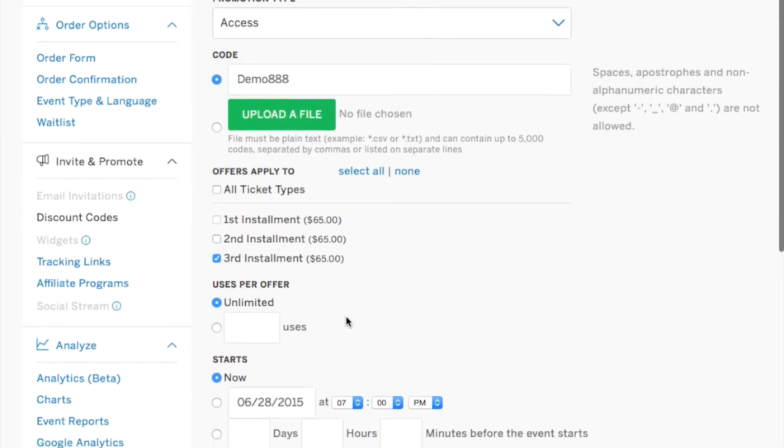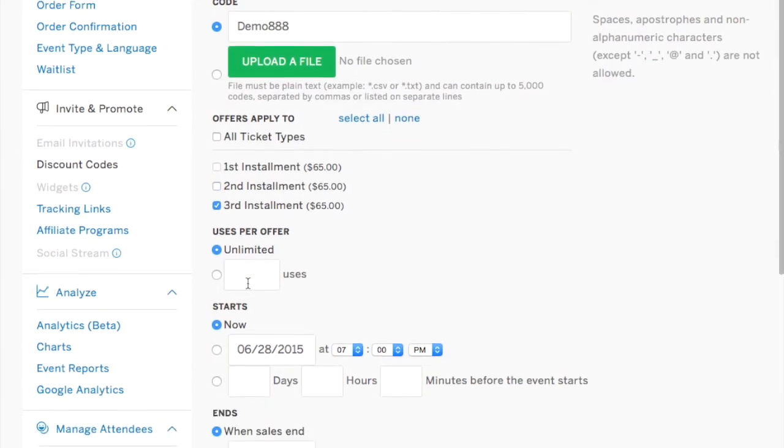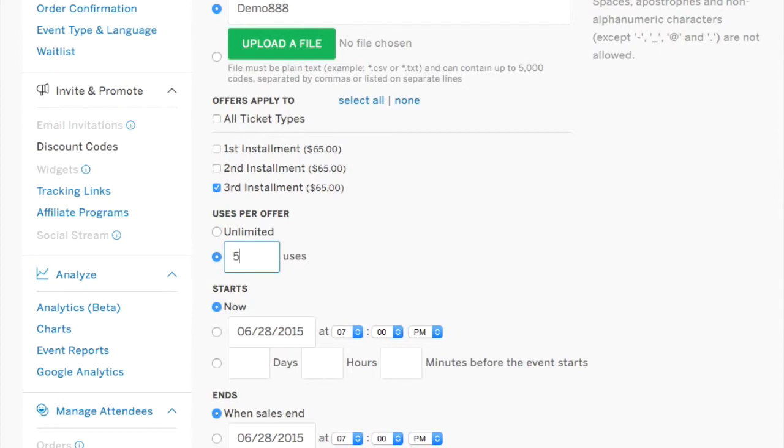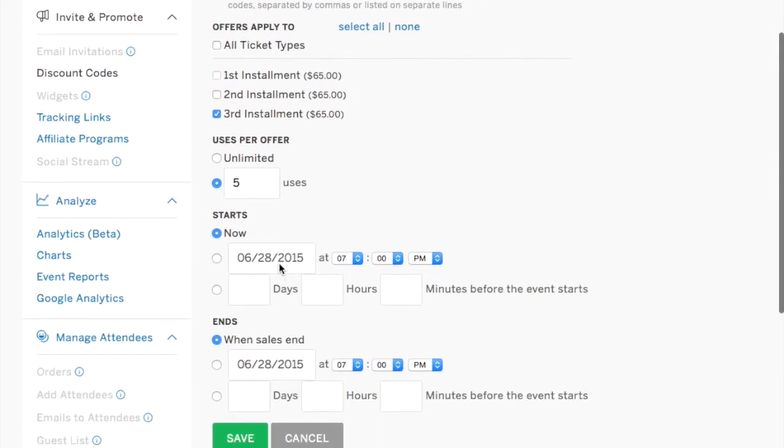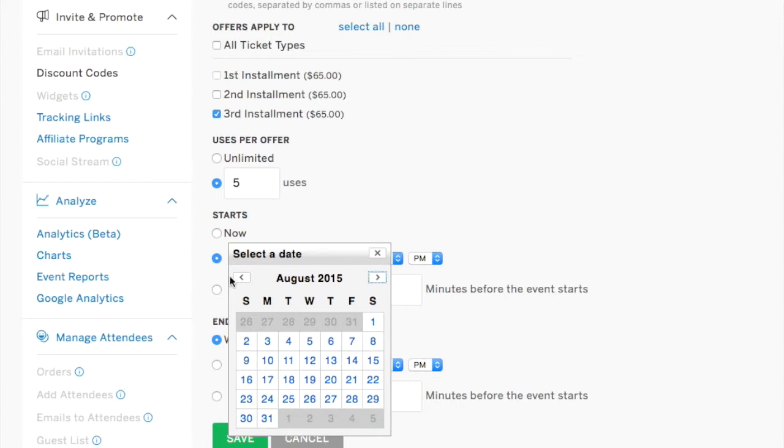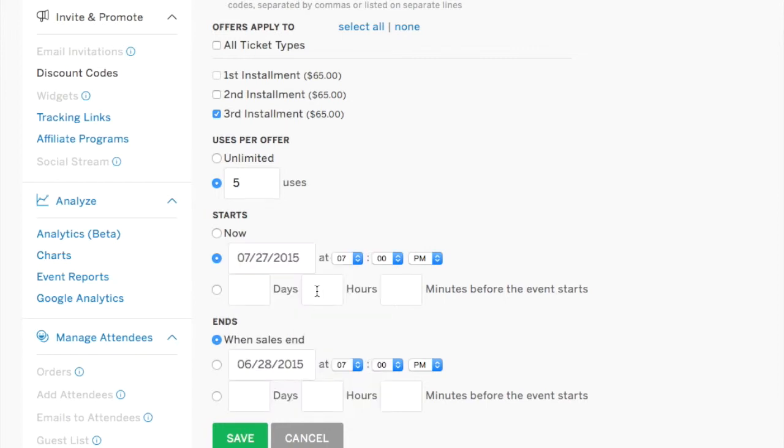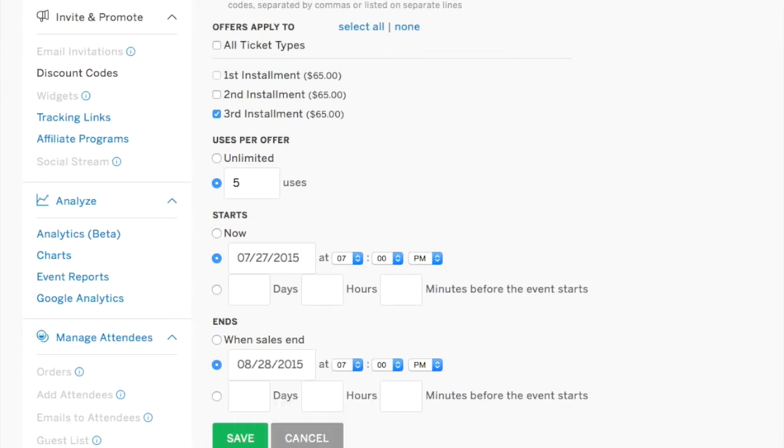And this is for the third installment. Indicate the number of uses that it can be used for. And this of course is going to be based off of how many people have purchased your first installment. So you can go in and tweak this as your event is live. Select the dates that it will be available to be utilized. And then go in and save it.